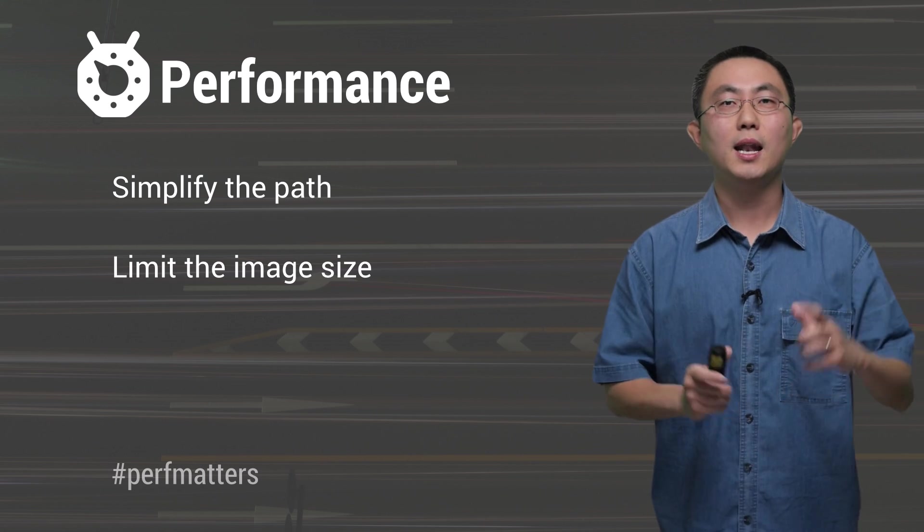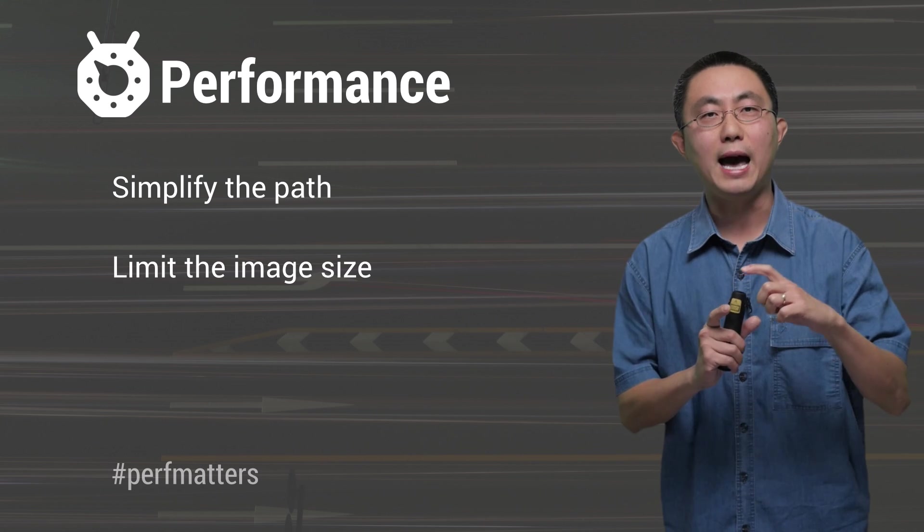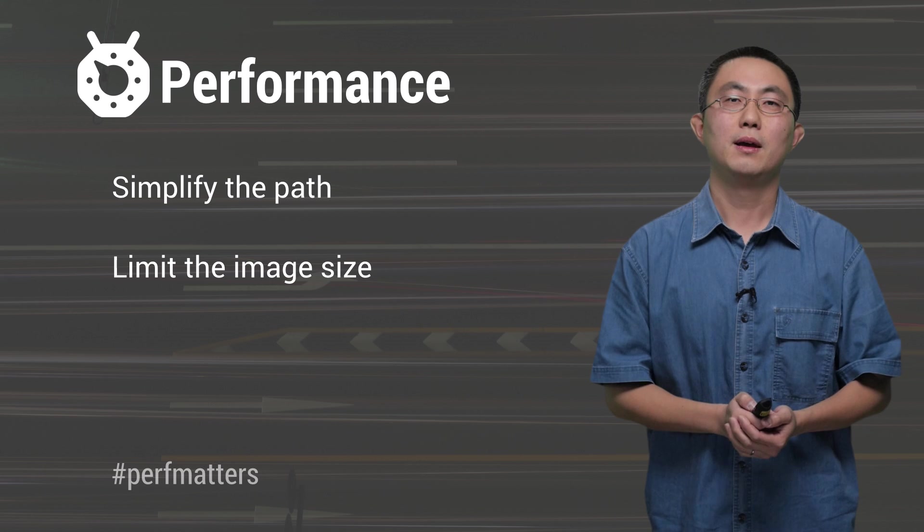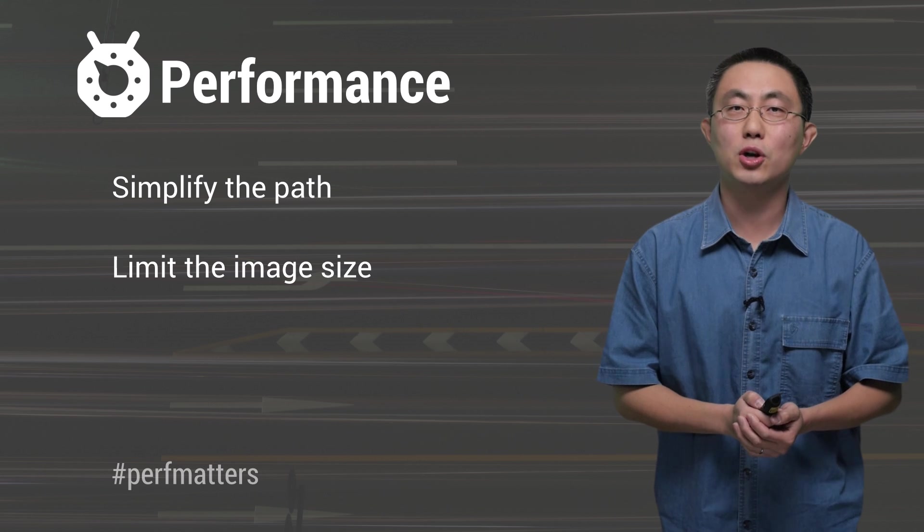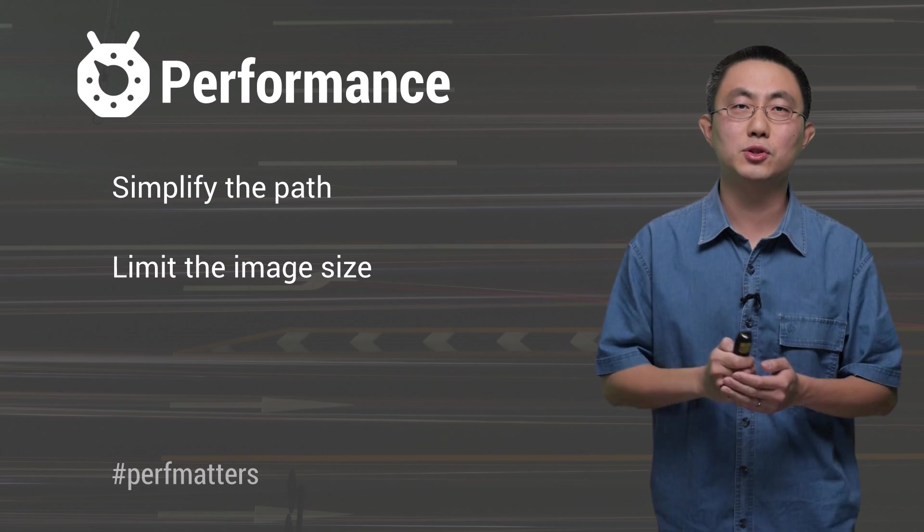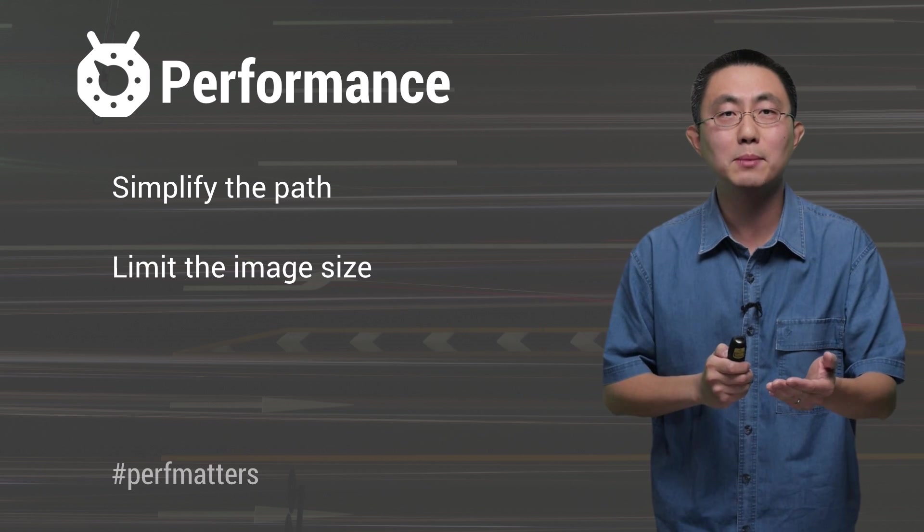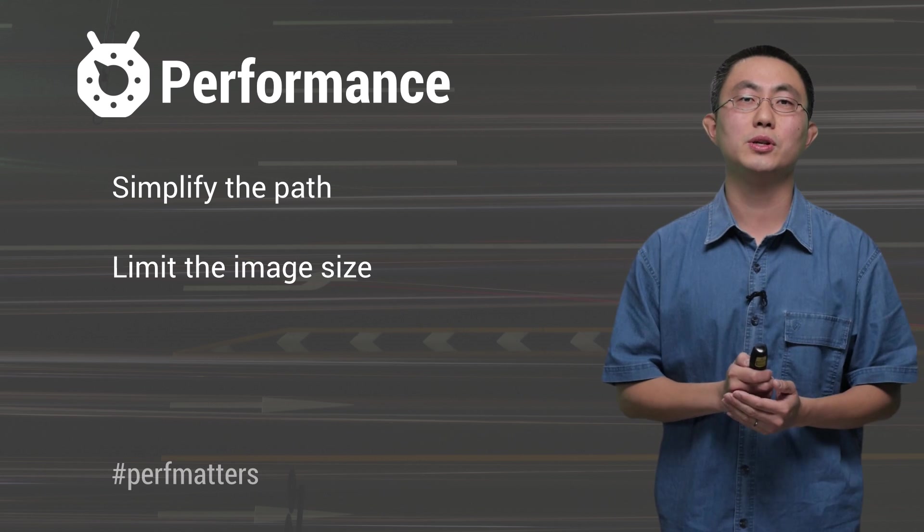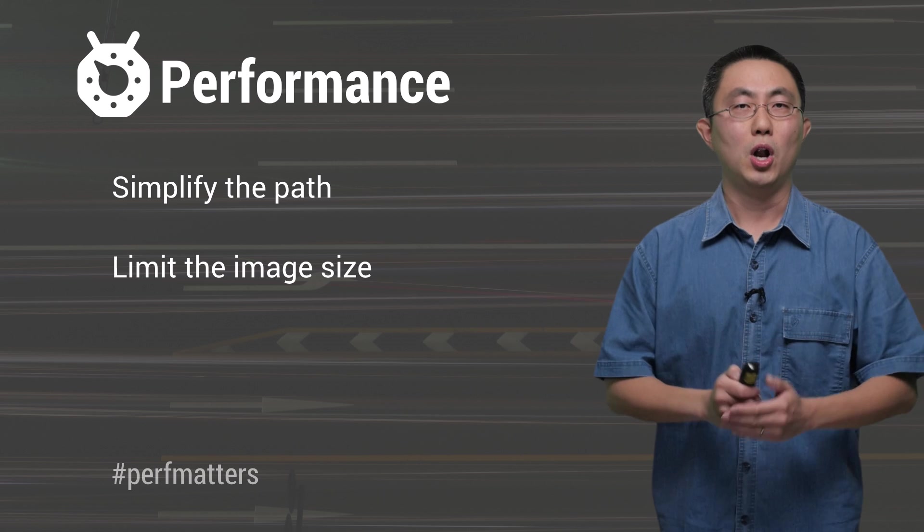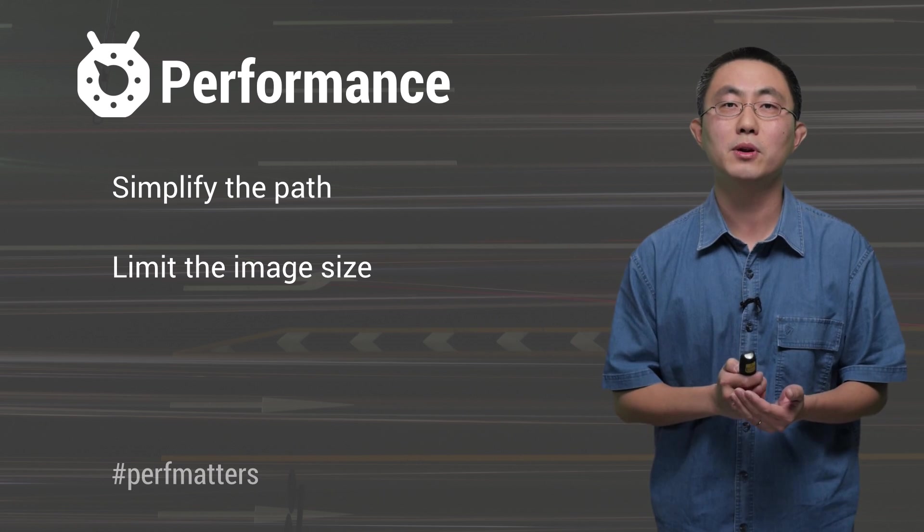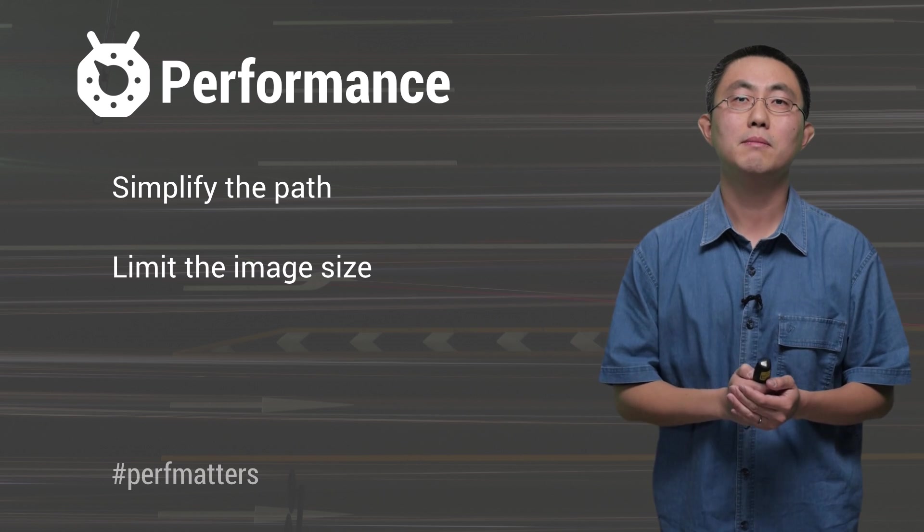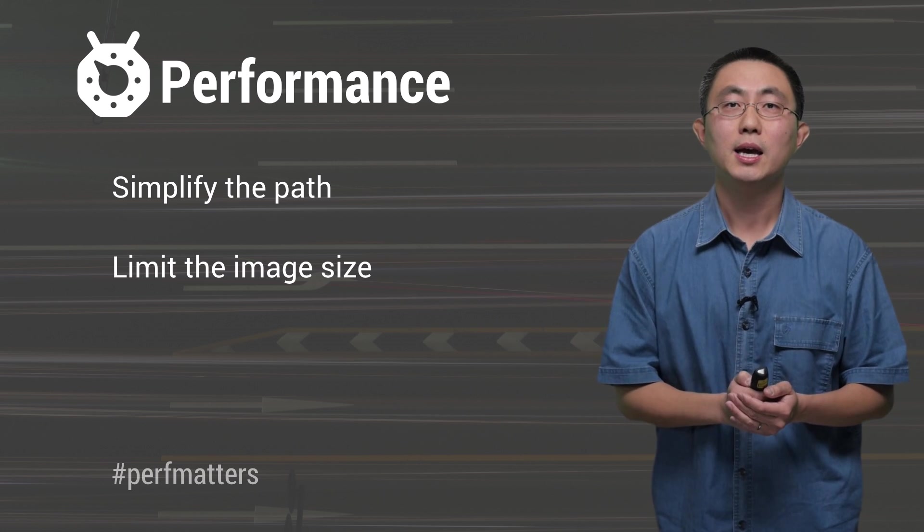Second, limit the image size of your vector drawable. Because these drawables are first drawn into bitmaps, then uploaded to the texture on the GPU, larger bitmaps means more memory and more time to upload.